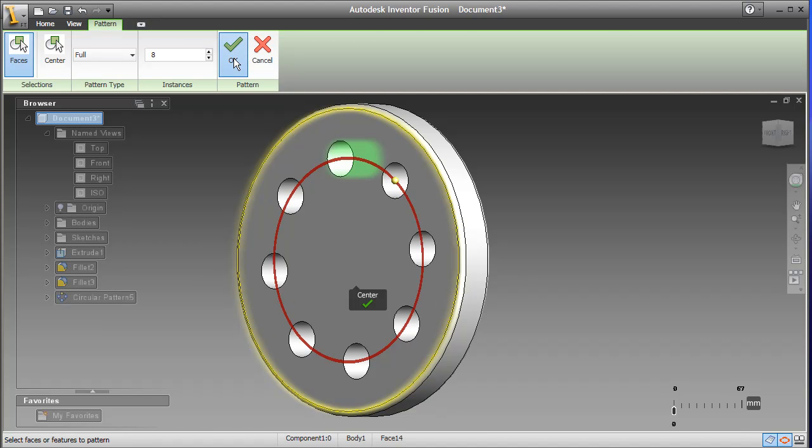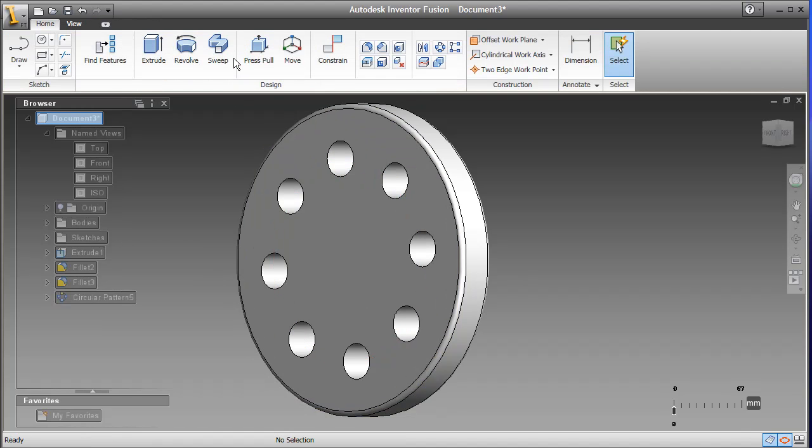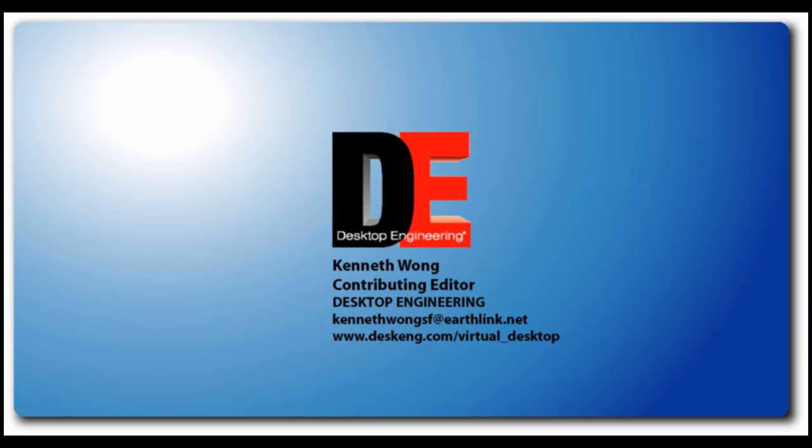I, along with many in the CAD community, look forward to the day. Till next time, this is Kenneth Wong, a hybrid editor who reports on both video and text for Desktop Engineering.